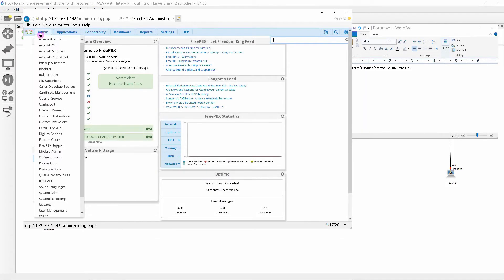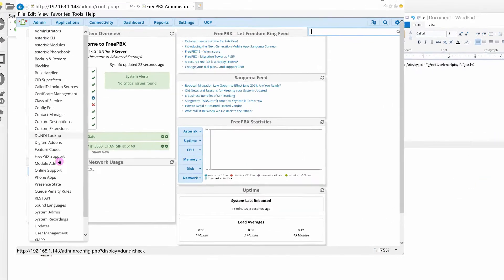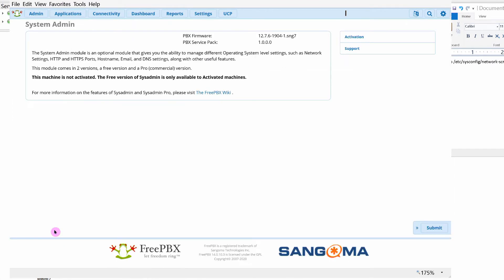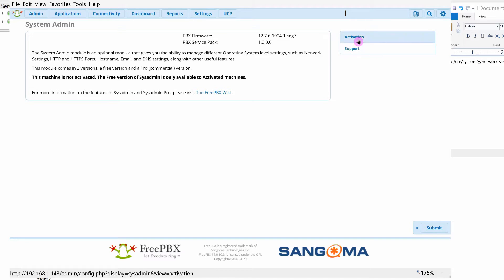Click on Admin, System Admin, then activate FreePBX and fill out the required information as shown.